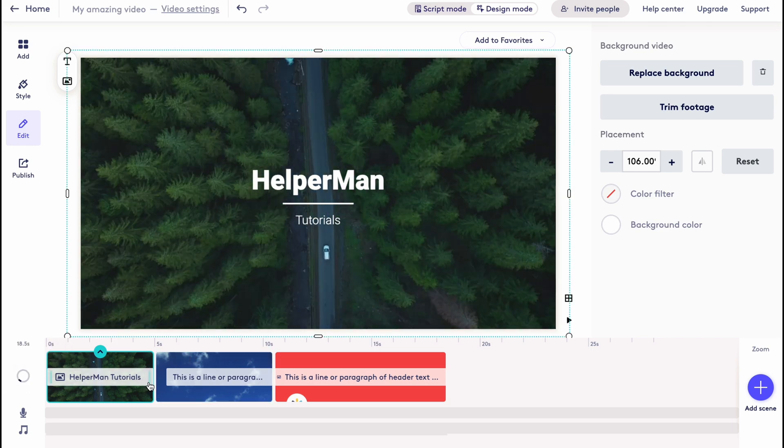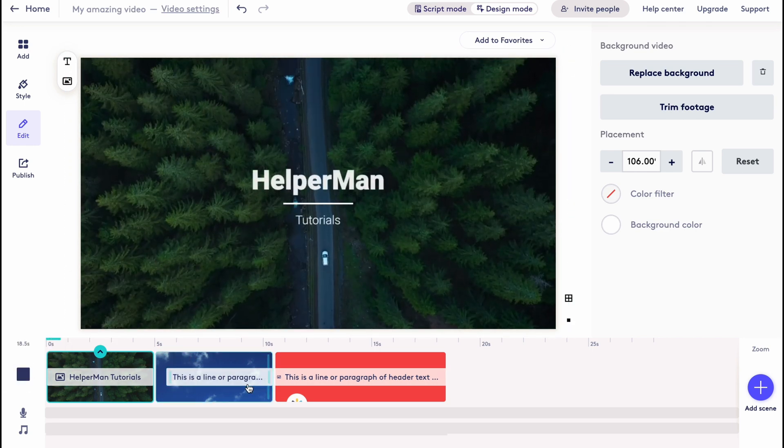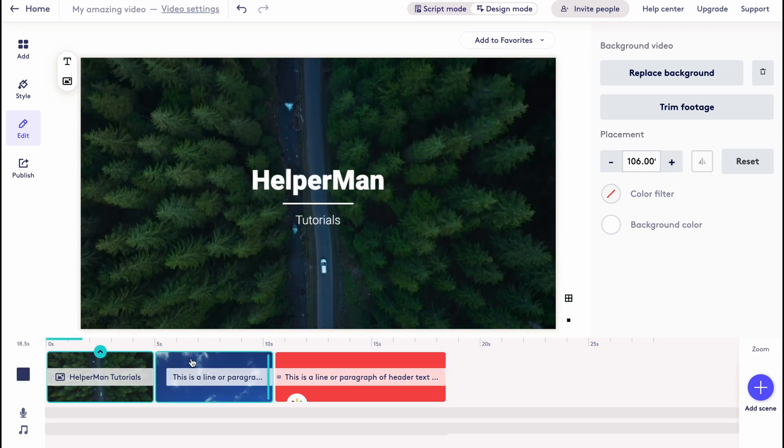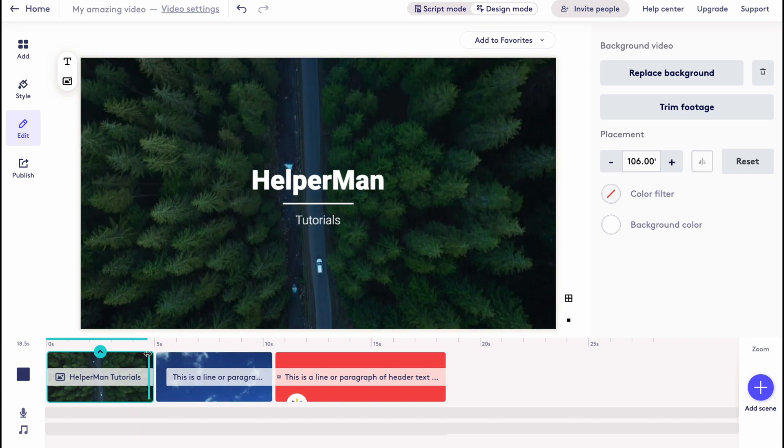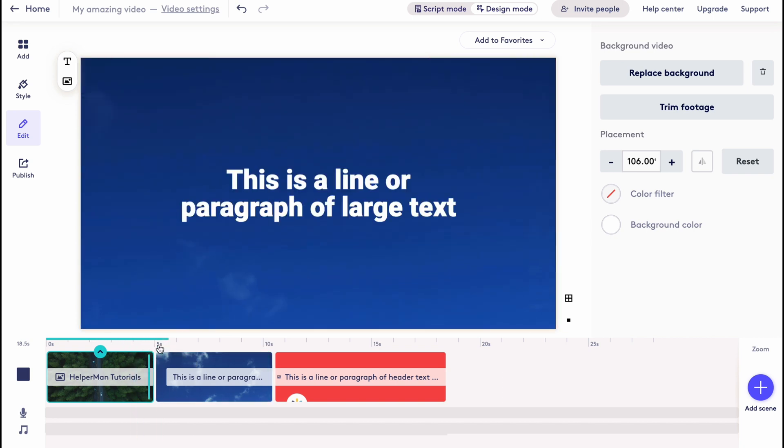The same thing we can watch with every single scene here. So now it will take five seconds and the scene will be changed, as you can see.